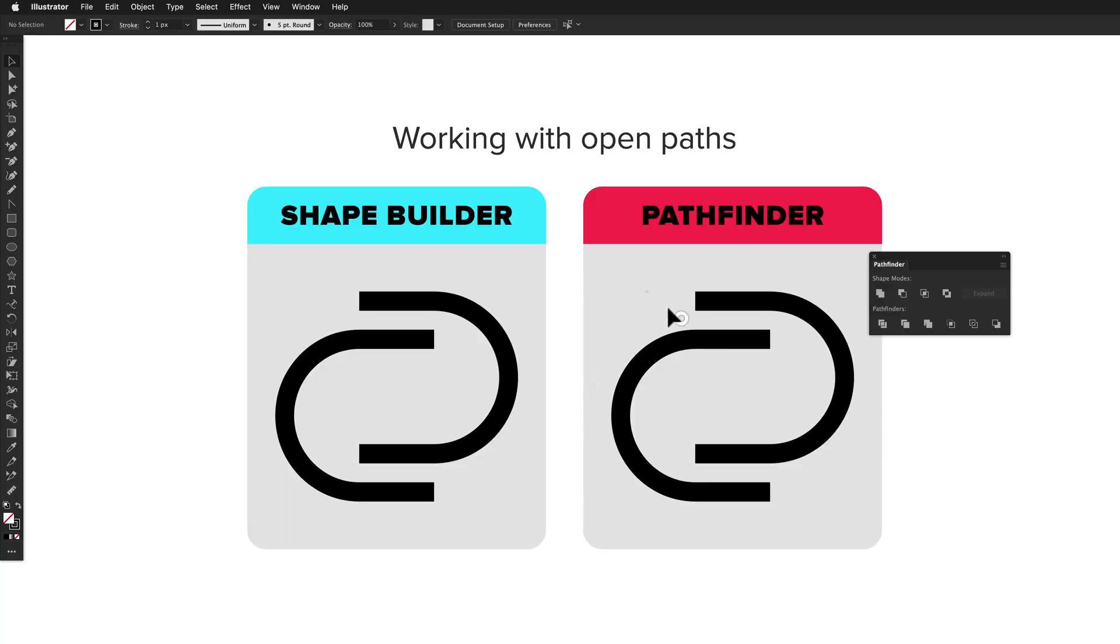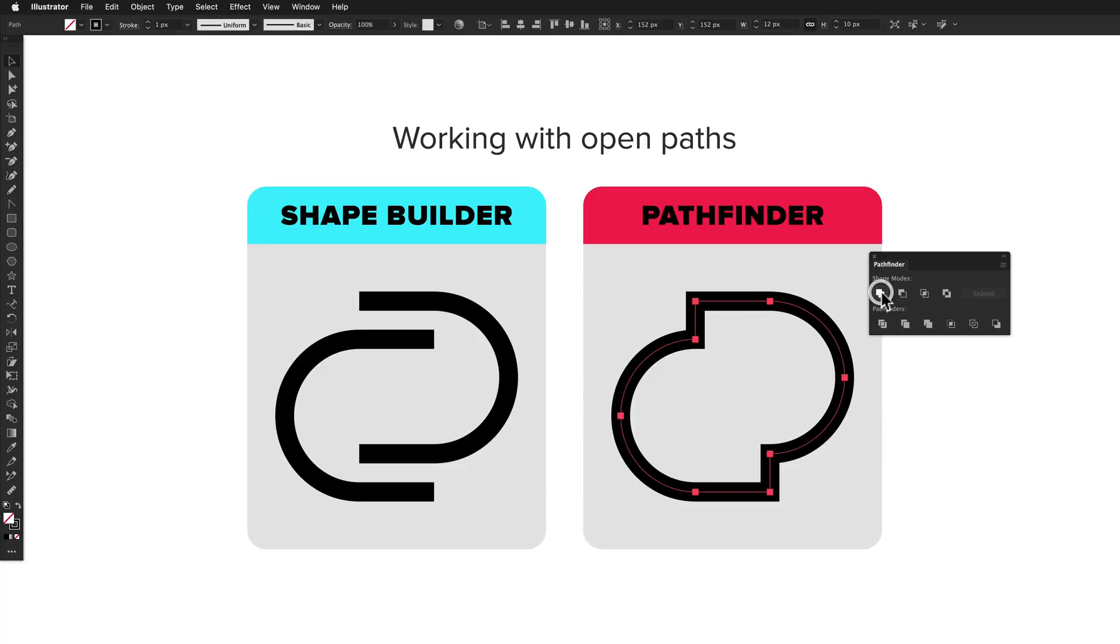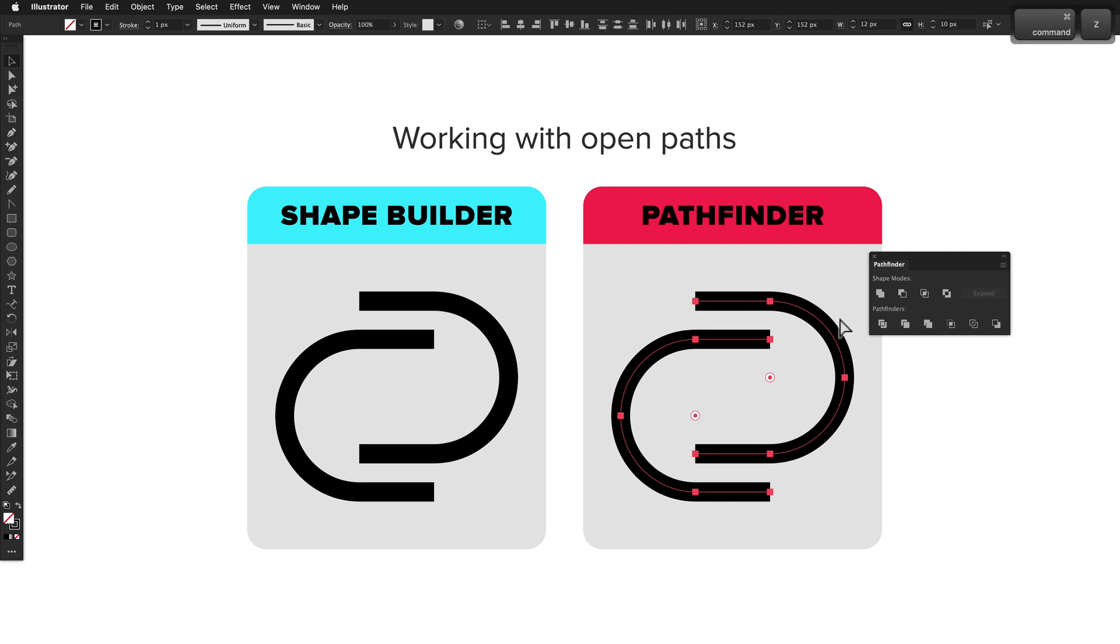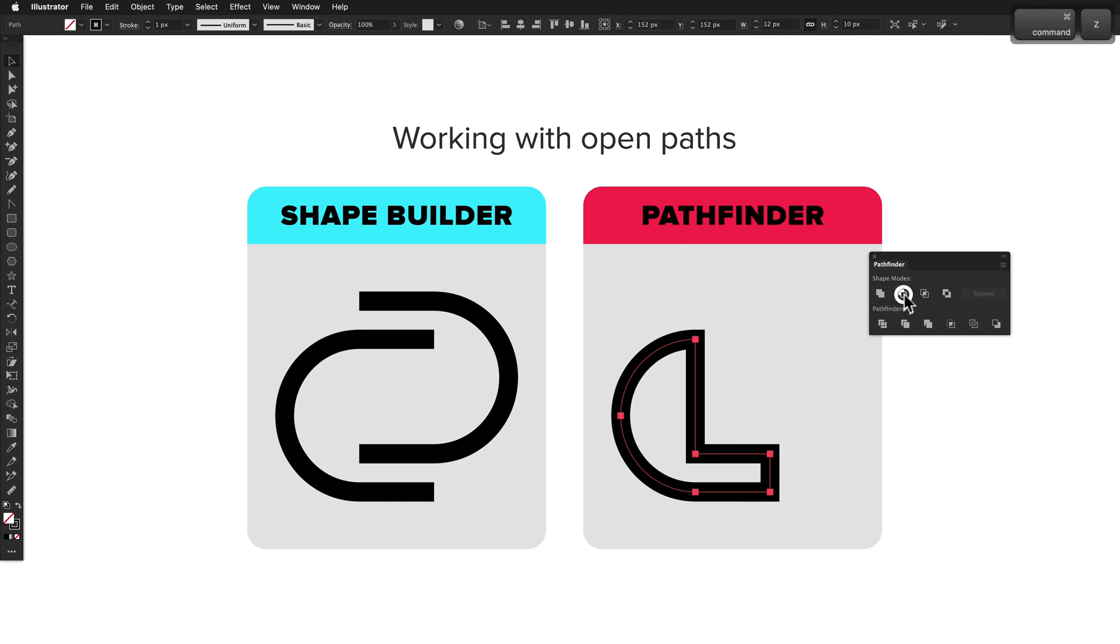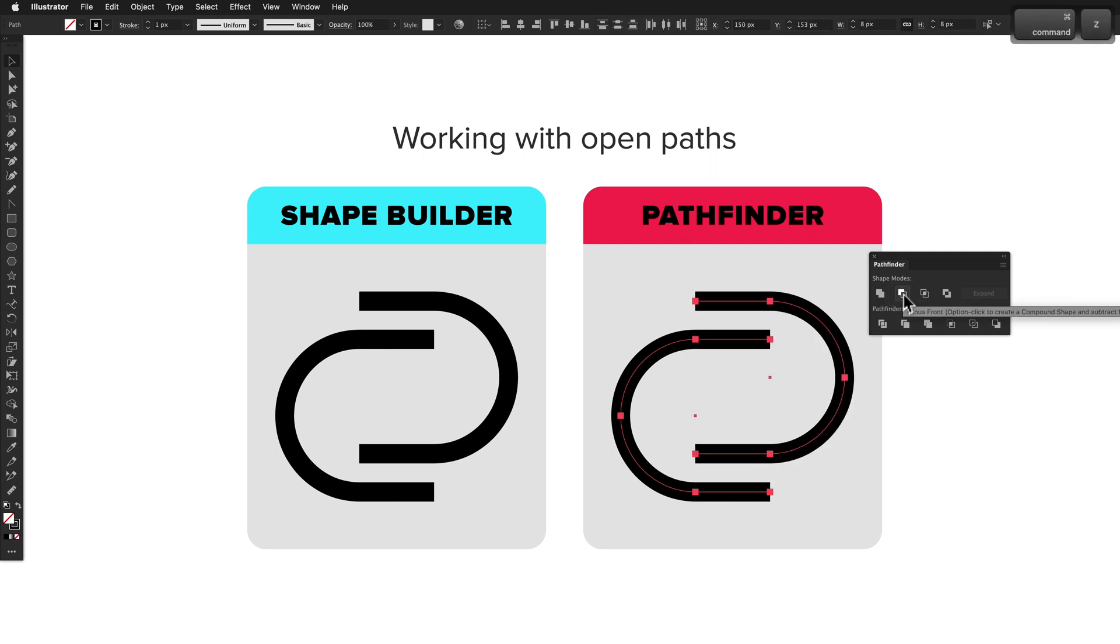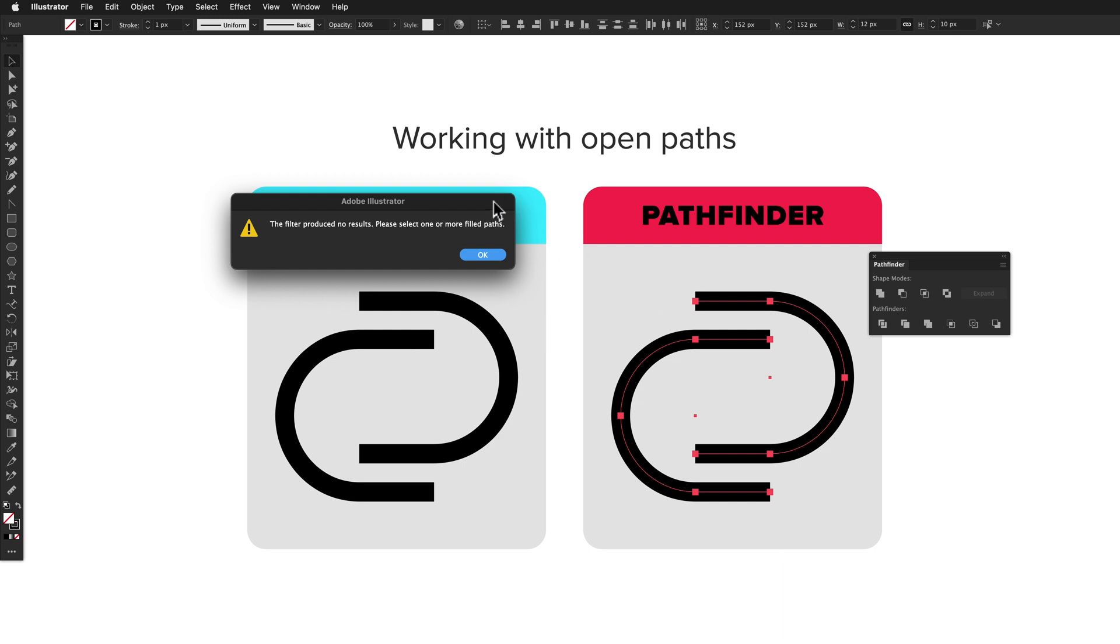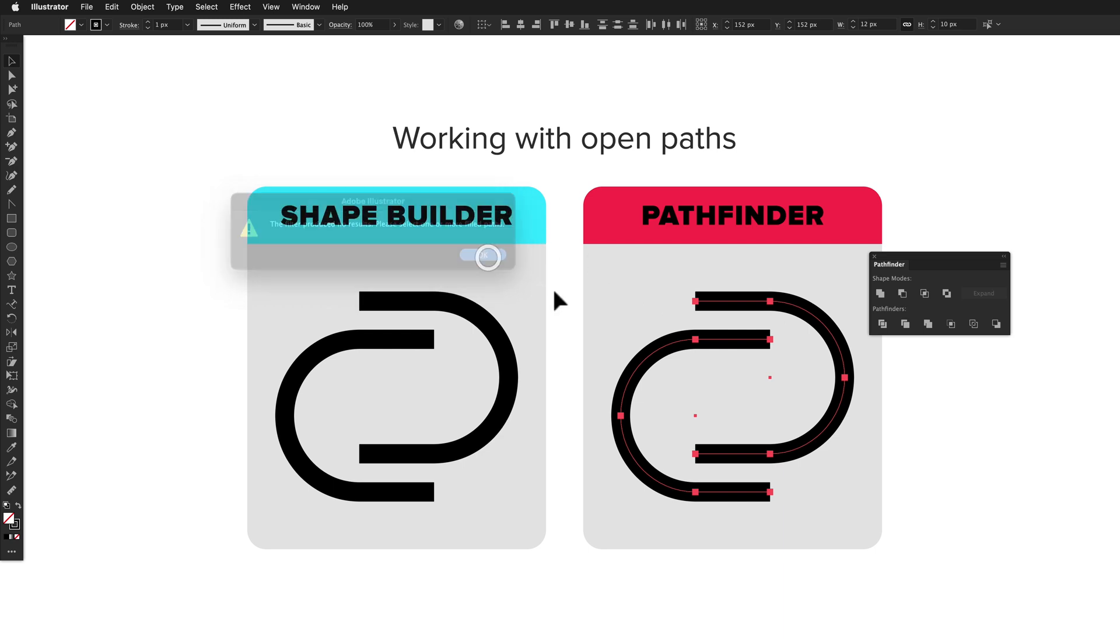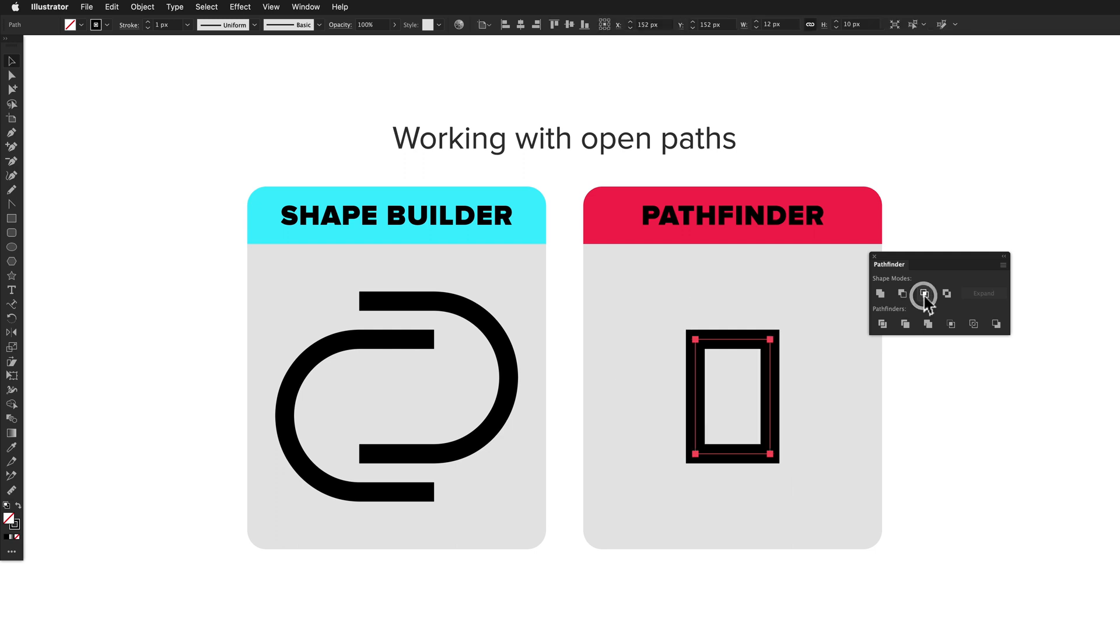When working with open paths, Pathfinder just considers them to be closed, allowing all of the actions to be performed anyway. Except for three of the actions—Divide, Trim and Merge—just show an error. This means Pathfinder does something, and it likely does what you expect anyway.